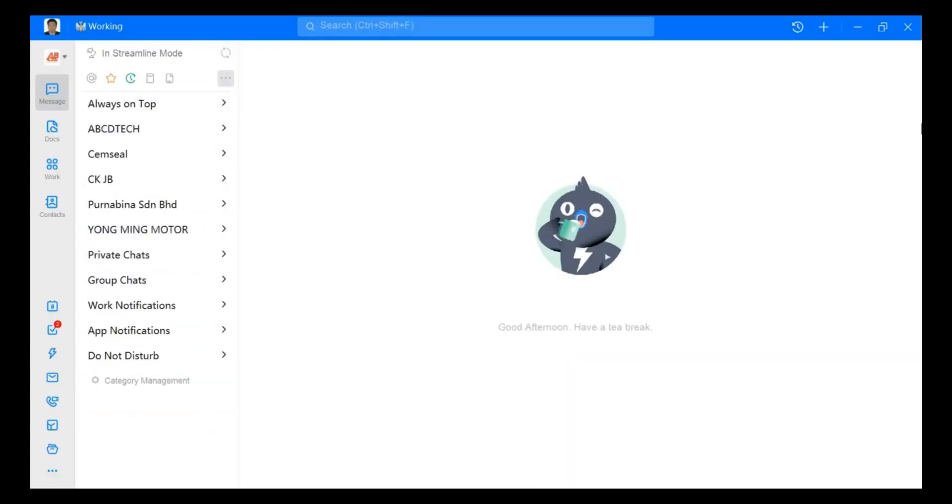And now you are able to log in to your DinkTalk account. So that is my sharing for today on how to recover your DinkTalk account password. Thank you.